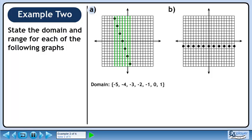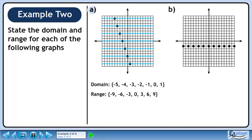In part A, we'll use green bars to indicate all of the x values used by the points. The domain is the list from minus 5 to 1. The blue bars indicate all the y values used by the points. The range is minus 9 to 9, going up by 3s.